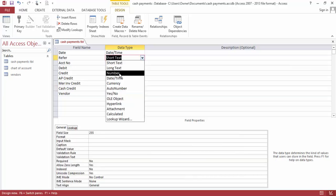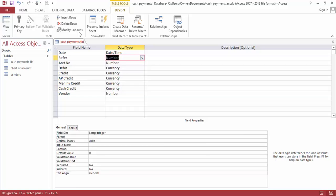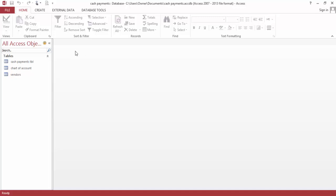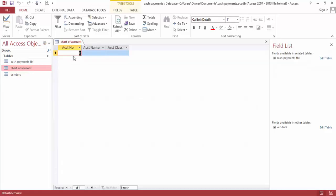We'll leave the reference as a number for now. Save and close.